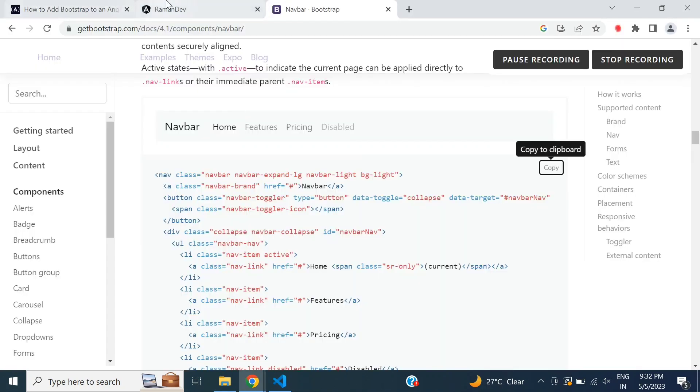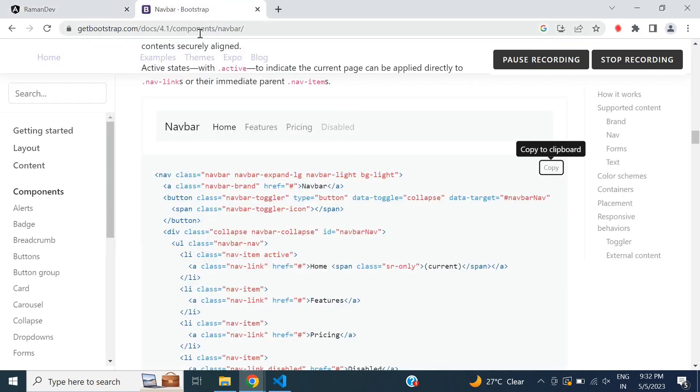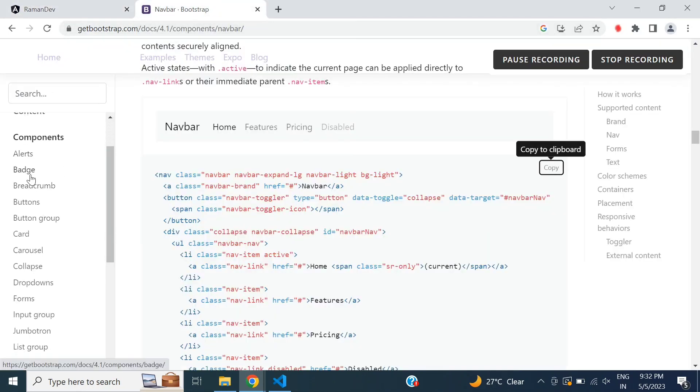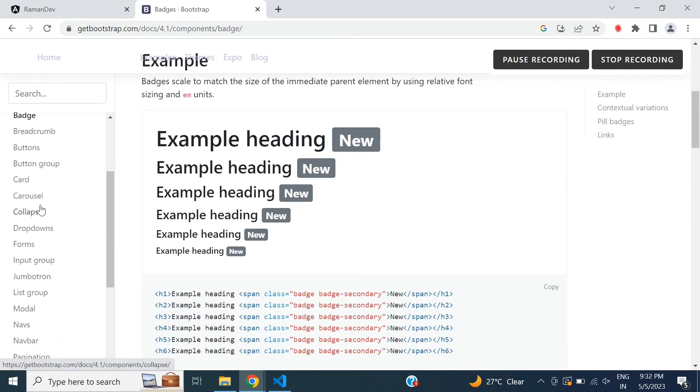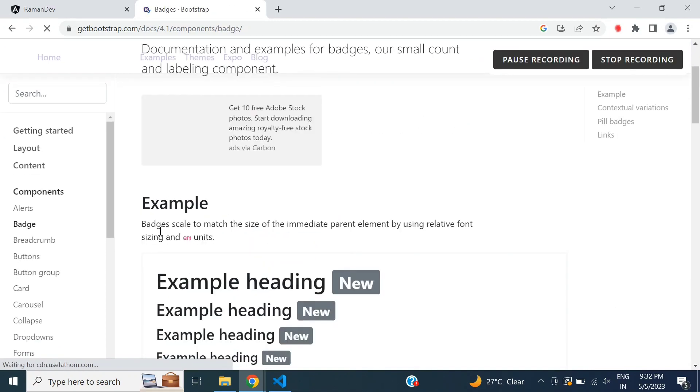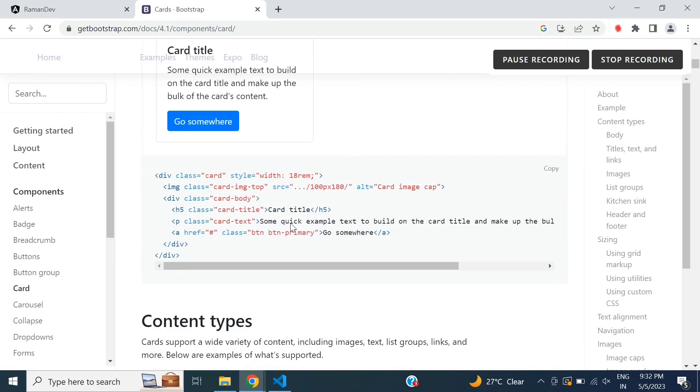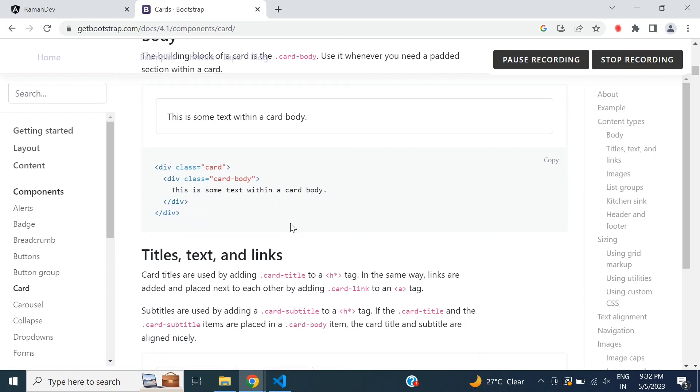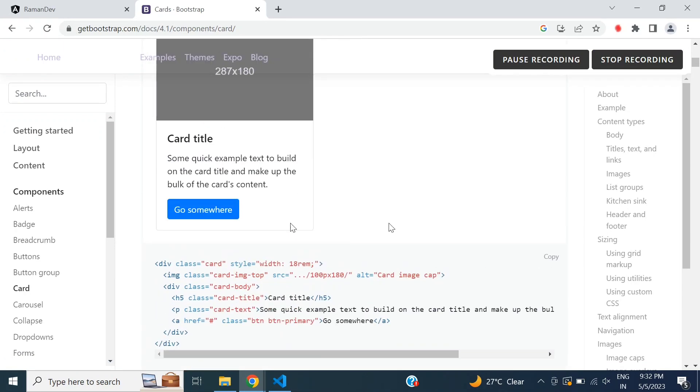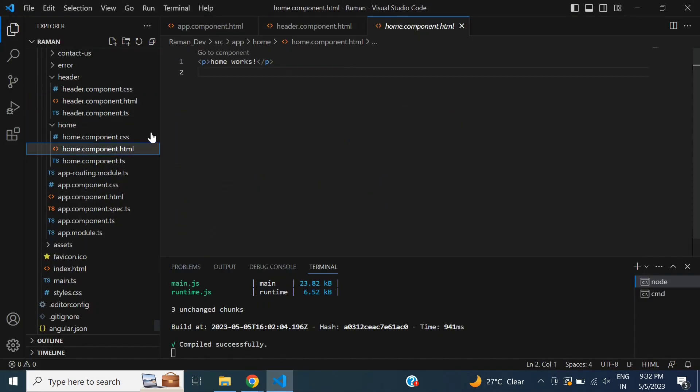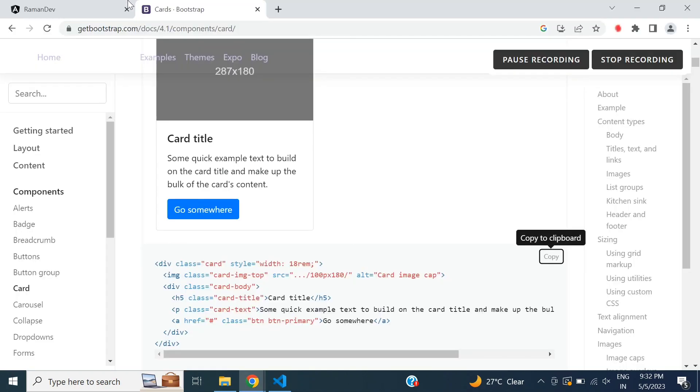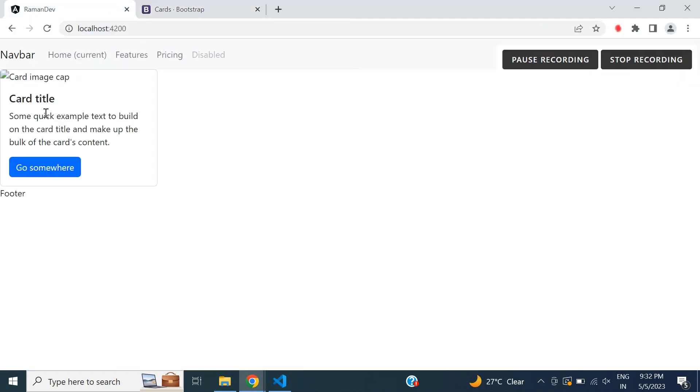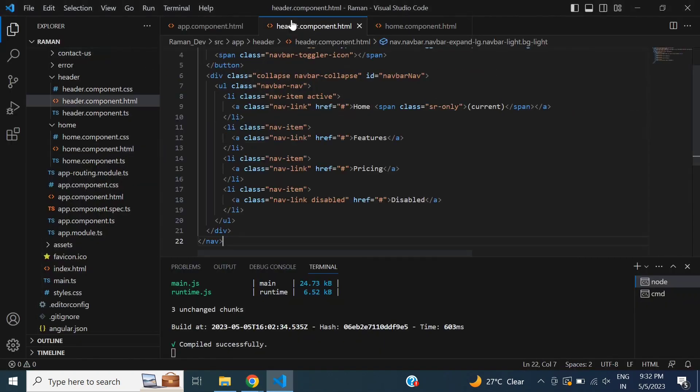I will copy the second header on this tab. This one. Copy and paste, and then I will check. It is better. After that, I will add a card on our home page. So copy this card and open the home component and paste it. Then I will check. It is working but the image is not here. No problem.